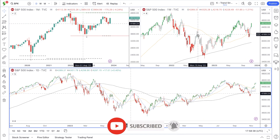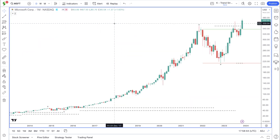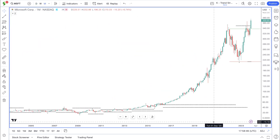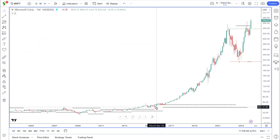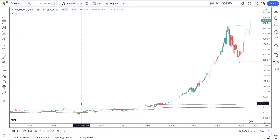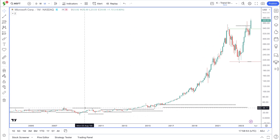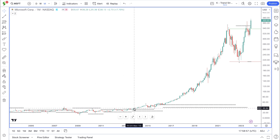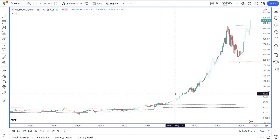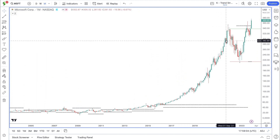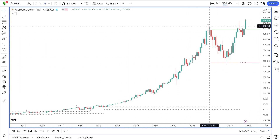Let's go to the chart of the day, which is for Microsoft. On the monthly timeframe, Microsoft has a very strong history of trends. Looking at where it broke above resistance at $37, price broke above that level around 2018, and since then it continued to move to the upside all the way until it reached a high of around $350 in November 2021.